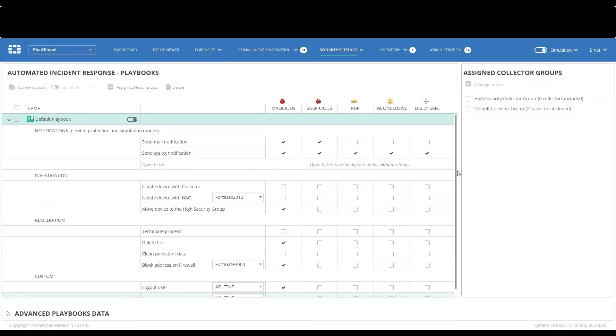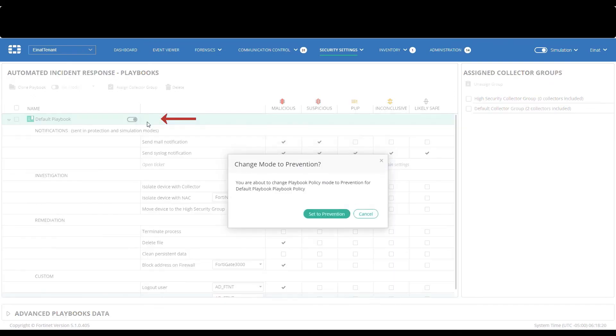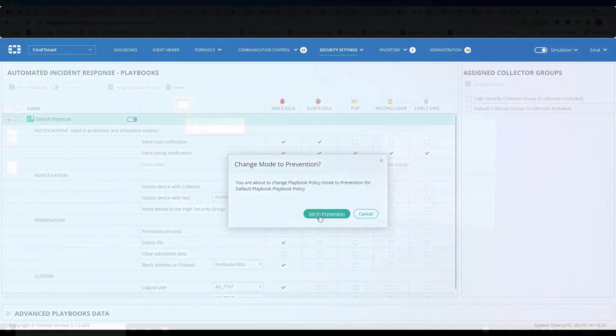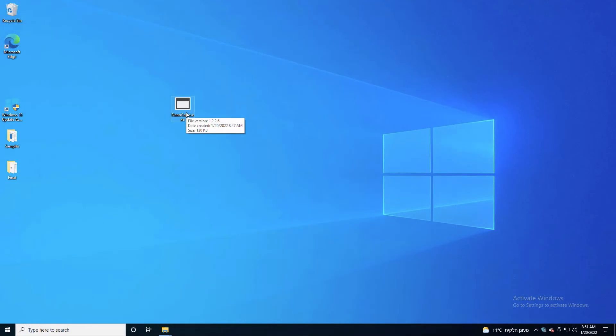Also, we'll now change your automatic incident response playbook mode from simulation to protection. Now let's run the malware we used in our previous section and see what happens this time that we have the playbook set to protection.